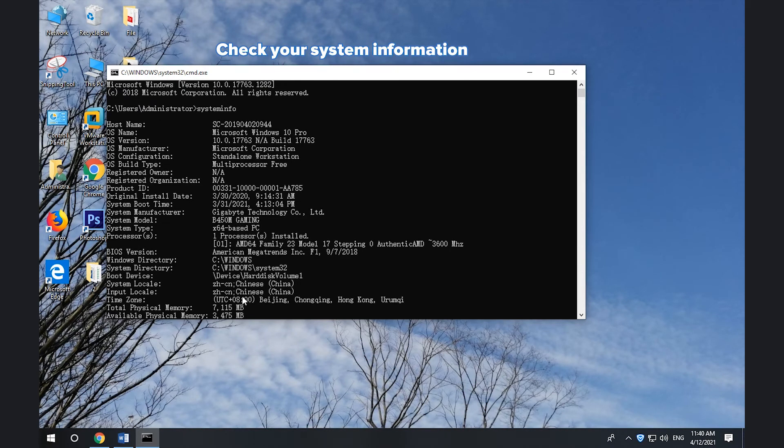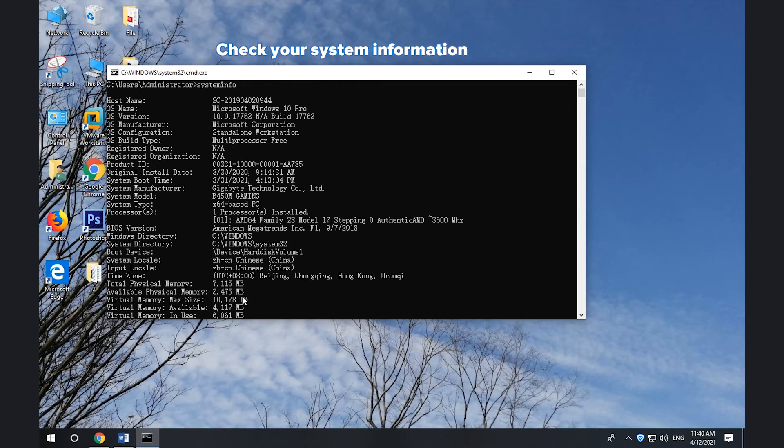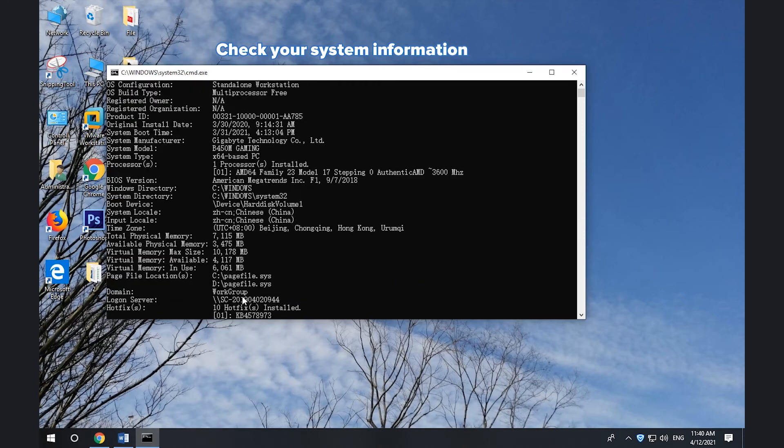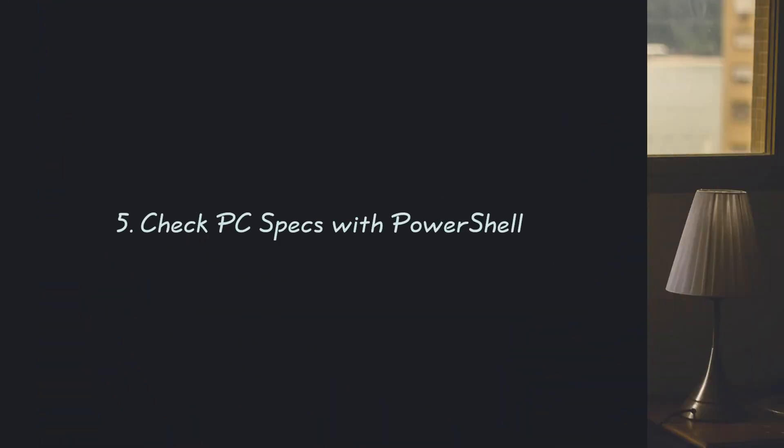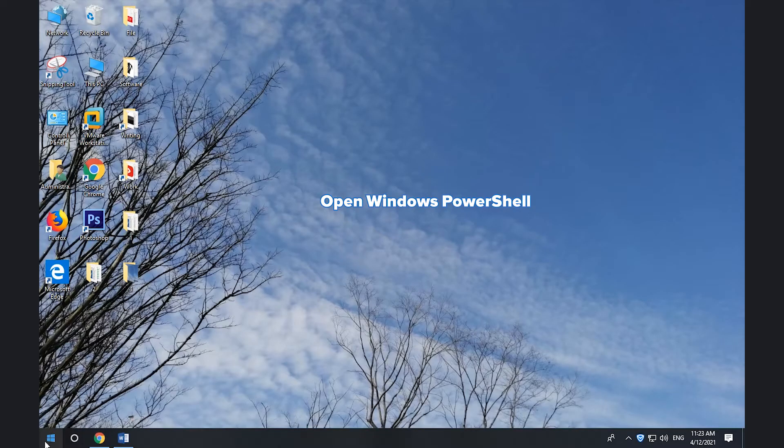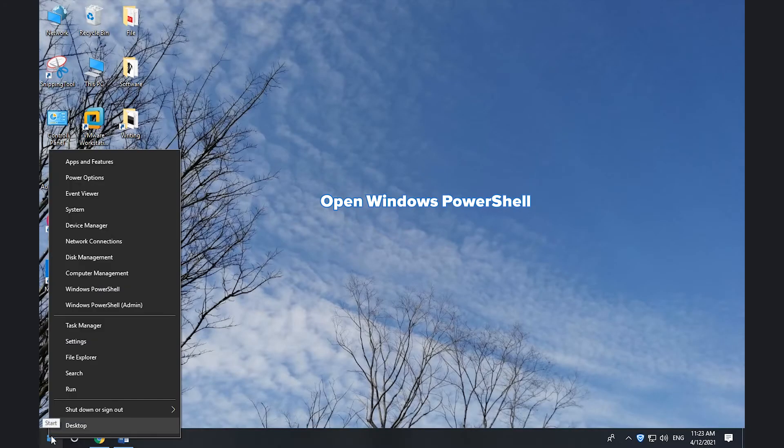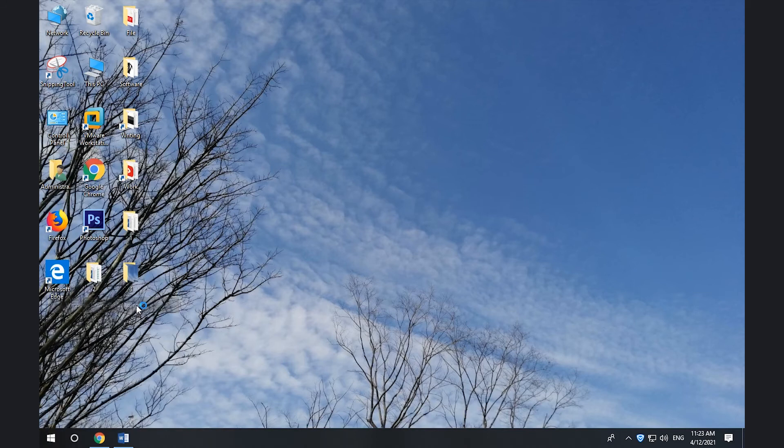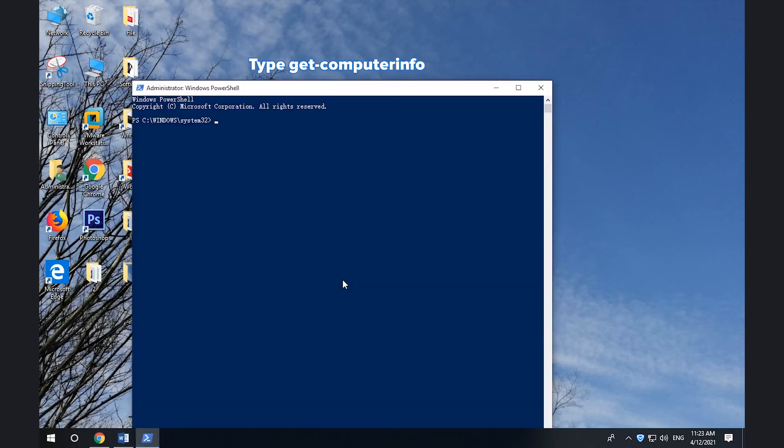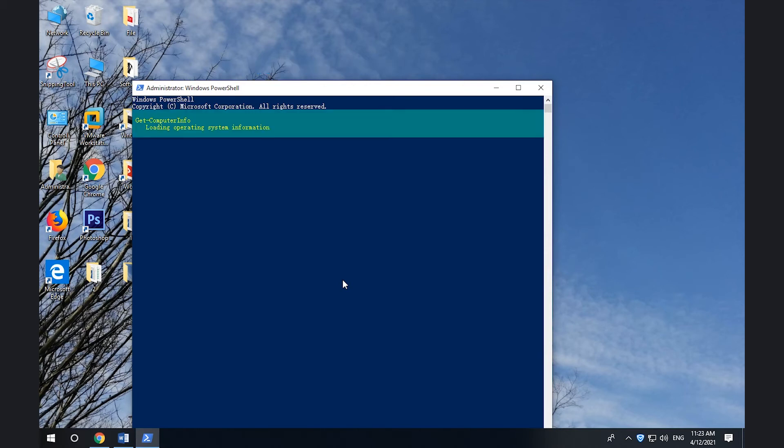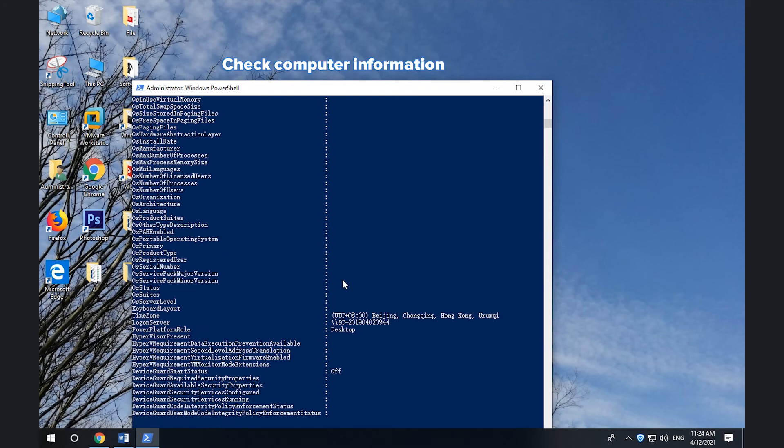5. How to find computer specs with PowerShell. Right-click Start. Select Windows PowerShell Admin. Type get-systeminfo and press Enter. Check your PC specifications.